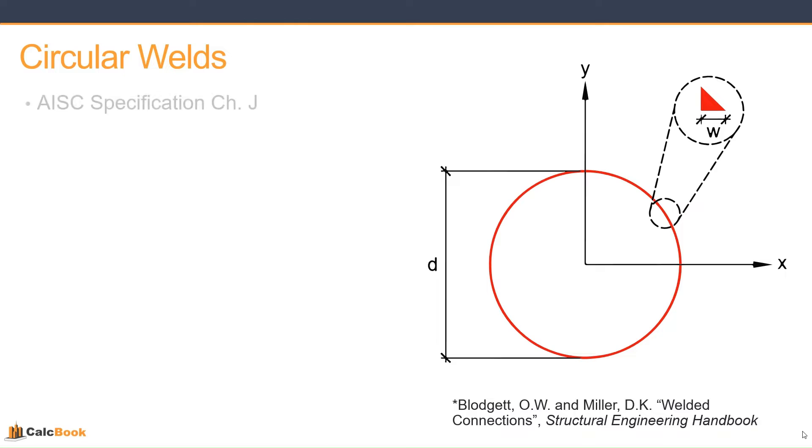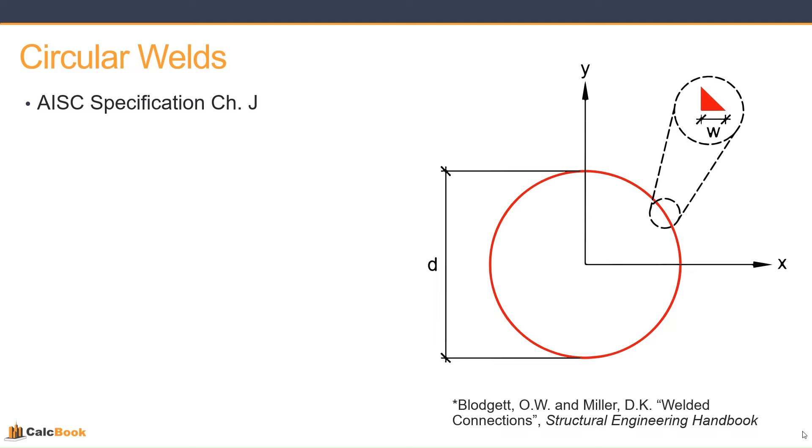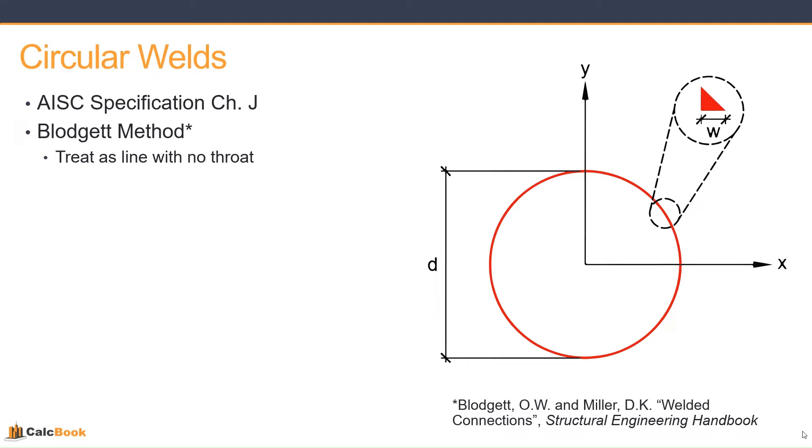So let's talk a little bit about circular welds. This is going to be in accordance with AISC specification, chapter J. We'll look at 15th and 16th editions. They're basically the same. There's a little bit of a different way now that the 16th edition calculates the weld capacity, but it ultimately results in the same capacity, just a little different formatting. We do follow the Blodgett method, which is treating the weld as a line with no throat.